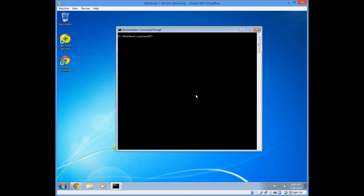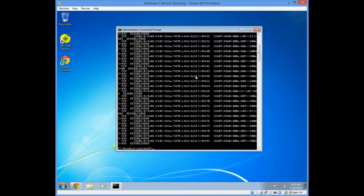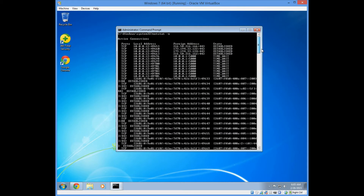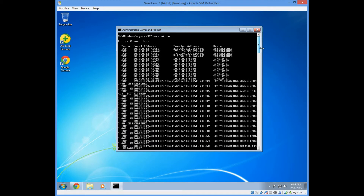Now we will use Netstat minus N. Using the N option, we can see which external computers are connected to our computer and which ports they are using. Knowing which foreign address your computer is connecting to can be helpful if you want to be sure where your data is going to or coming from.